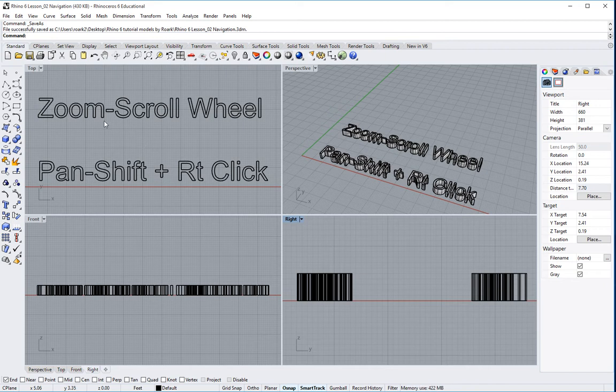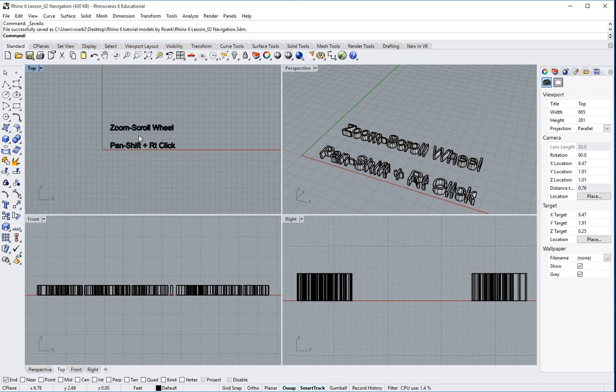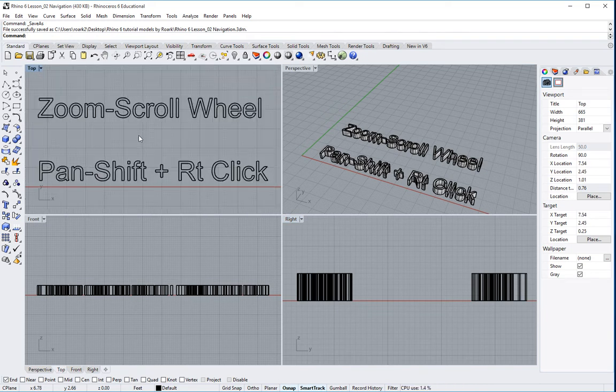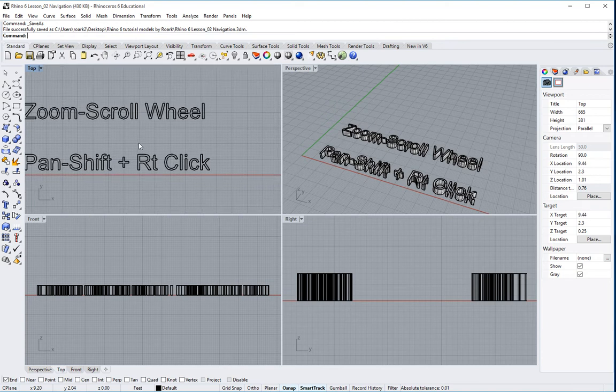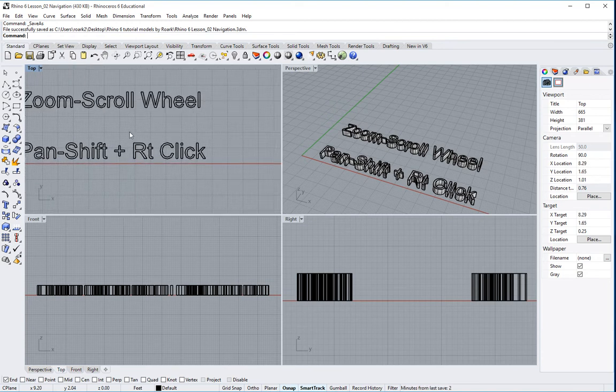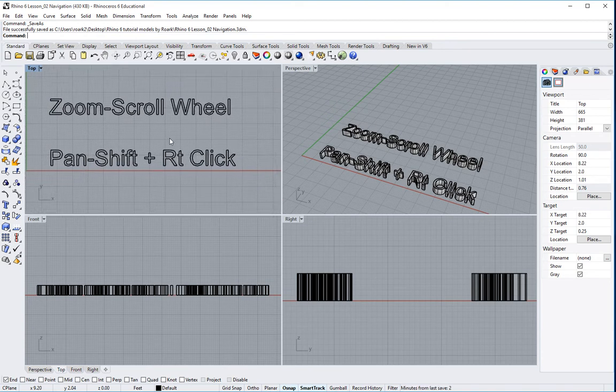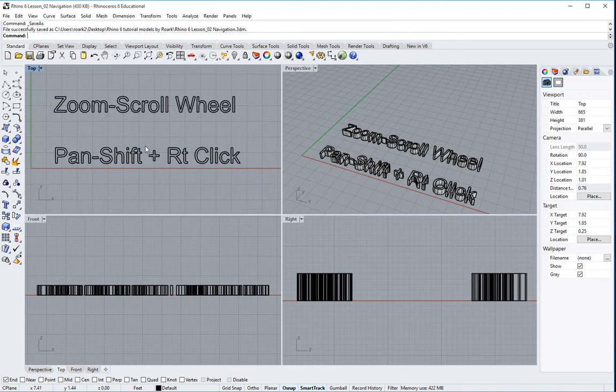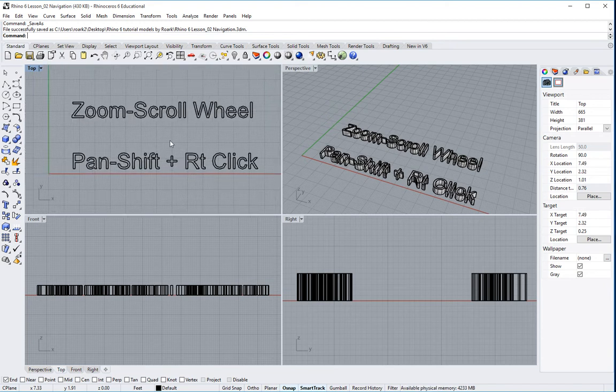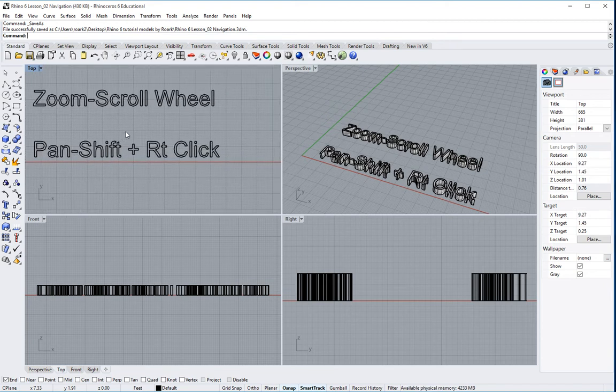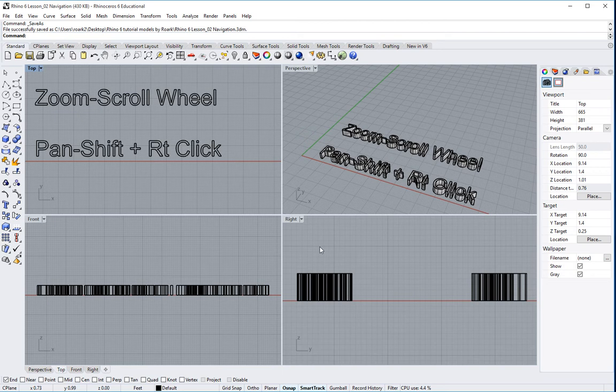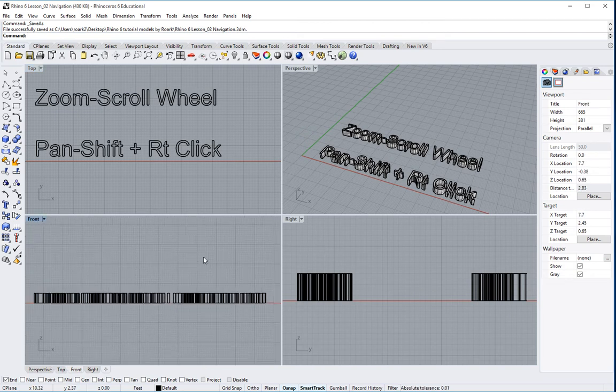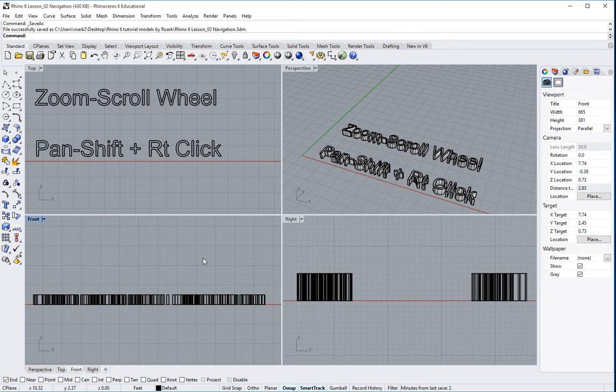You can see right here where it says zoom, you can use the scroll wheel. So if you have a scroll wheel on your mouse, you can roll in and out. Now, if I'd like to pan, which means move to the left or the right or up and down, I can either click my shift button and right click and I can do that. Or if I'm in my top, my front, my right, any sort of ortho view, I can actually just right click to pan.